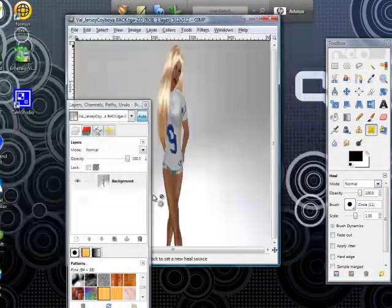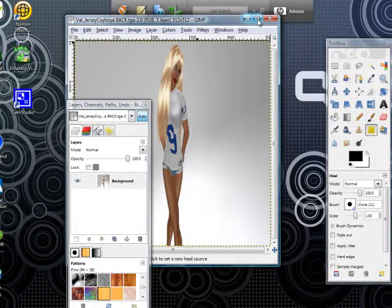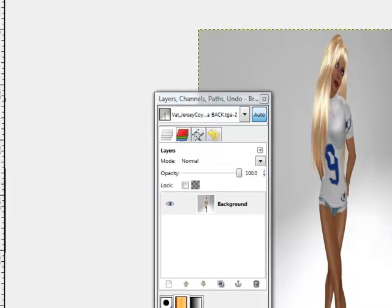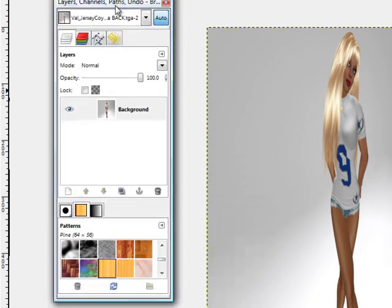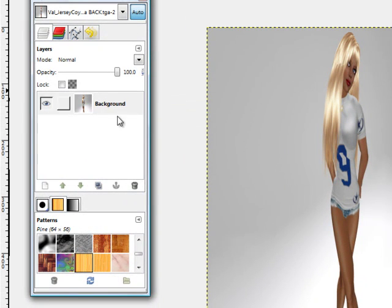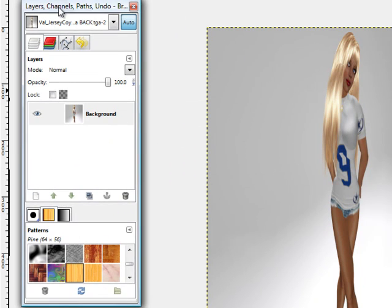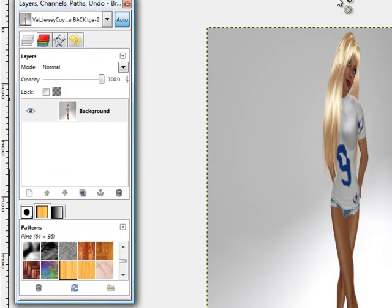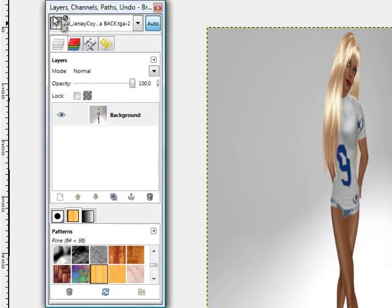Okay, once you've opened your file, go ahead and make the screen bigger. You'll see that you have layers, channels, and paths, and a toolbox. Make sure those are where you can see them.